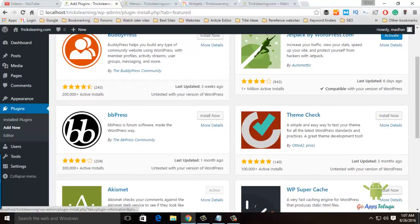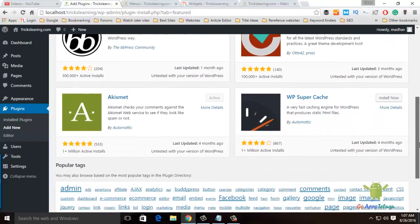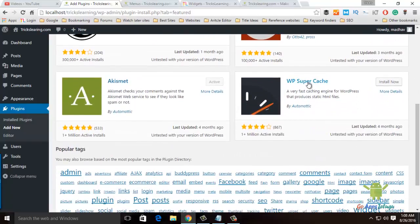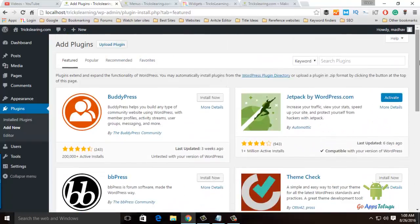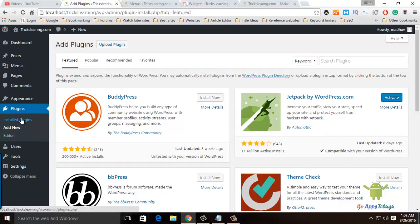BBPress can be done with features. Particularly, W3 Super Cache can be done with features. Every plugin has its own features. You can click on the plugin and click Install.